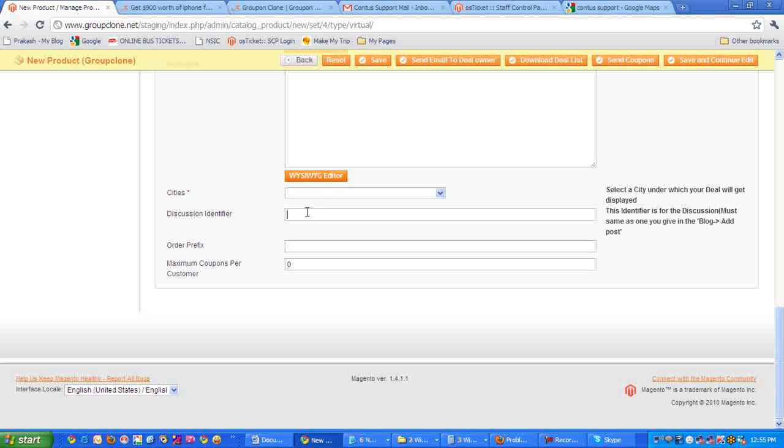Next comes the maximum coupons per customer. You can also restrict how many coupons a customer can purchase. If you want to restrict to one, then you can mention it once, so that only one coupon can be purchased by a customer.